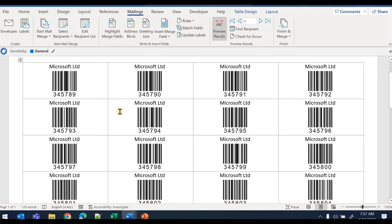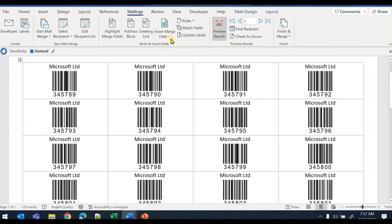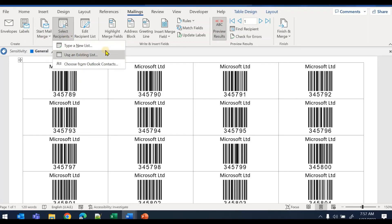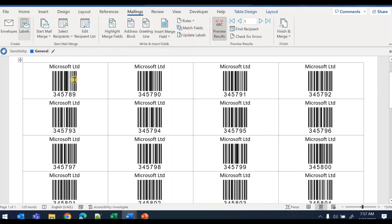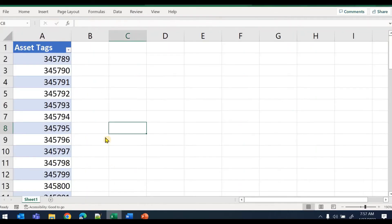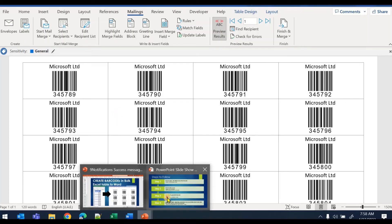That's how you generate barcodes in bulk very easily from your Excel table to Word using the Mailings tab: select recipients, select your Excel file as data source, insert the column containing the asset tag numbers, use 'Update Labels' to reflect it to all cells, preview results, and then just print it. You can also save the file and send it to anyone — they can open and print it, or send it to an external vendor to print on glossy paper.